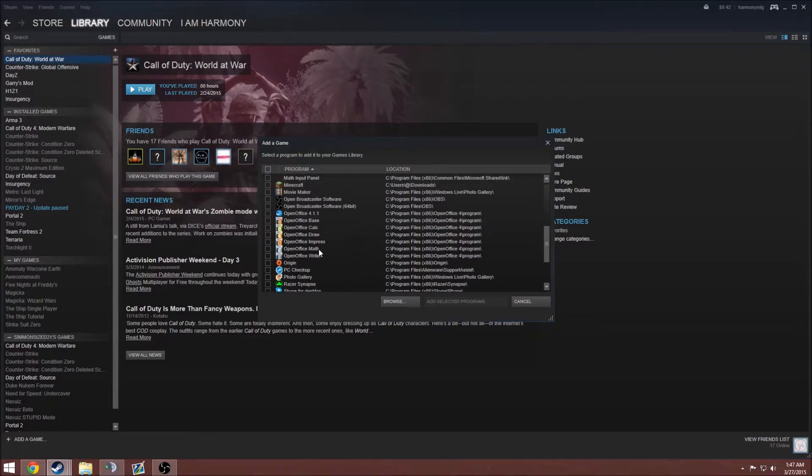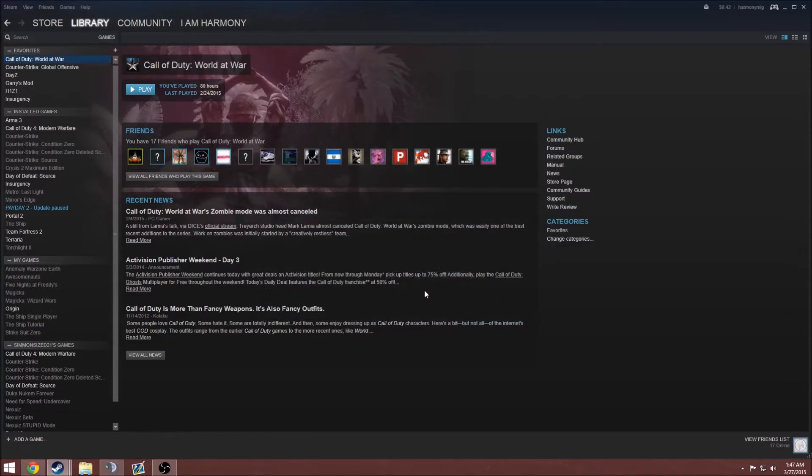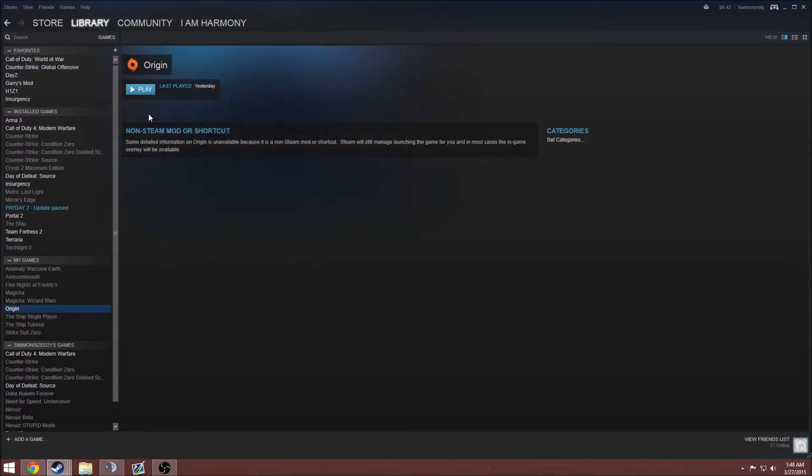What you actually want to do, you want to add Origin as a Steam game. After you add selected programs, all you have to do is just launch the game.